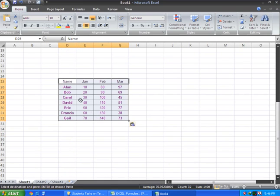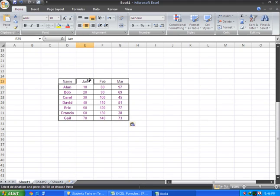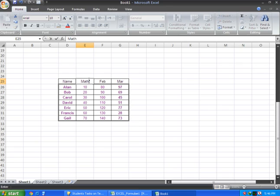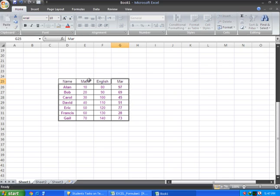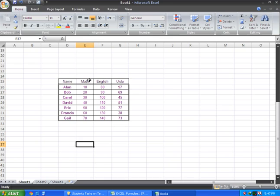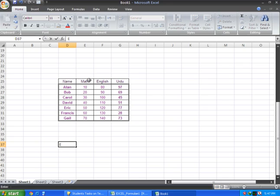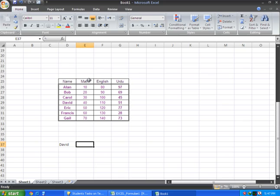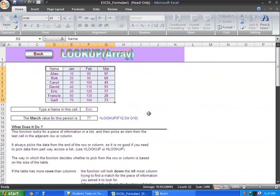I will explain with this data example. I have names and marks, like David and his marks. When I apply the LOOKUP formula, equal LOOKUP, I reference the lookup cell, then select all the data areas.